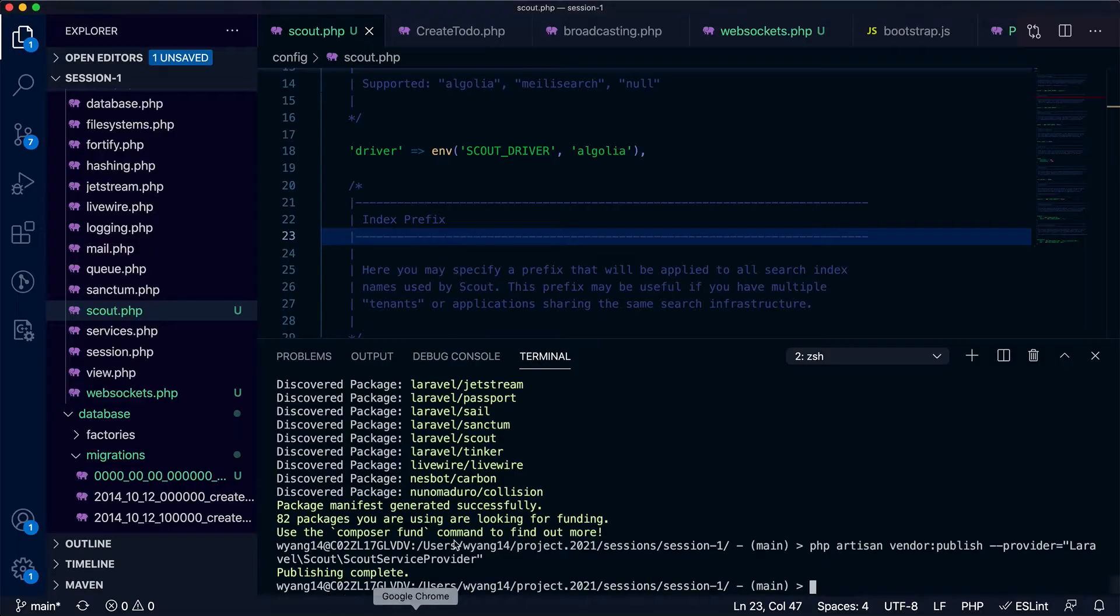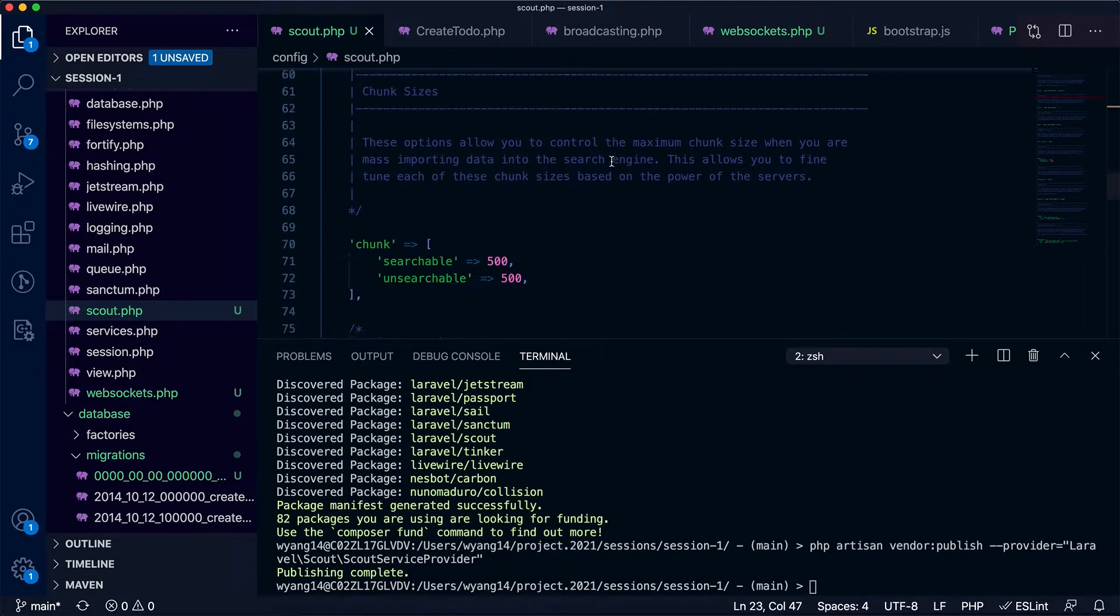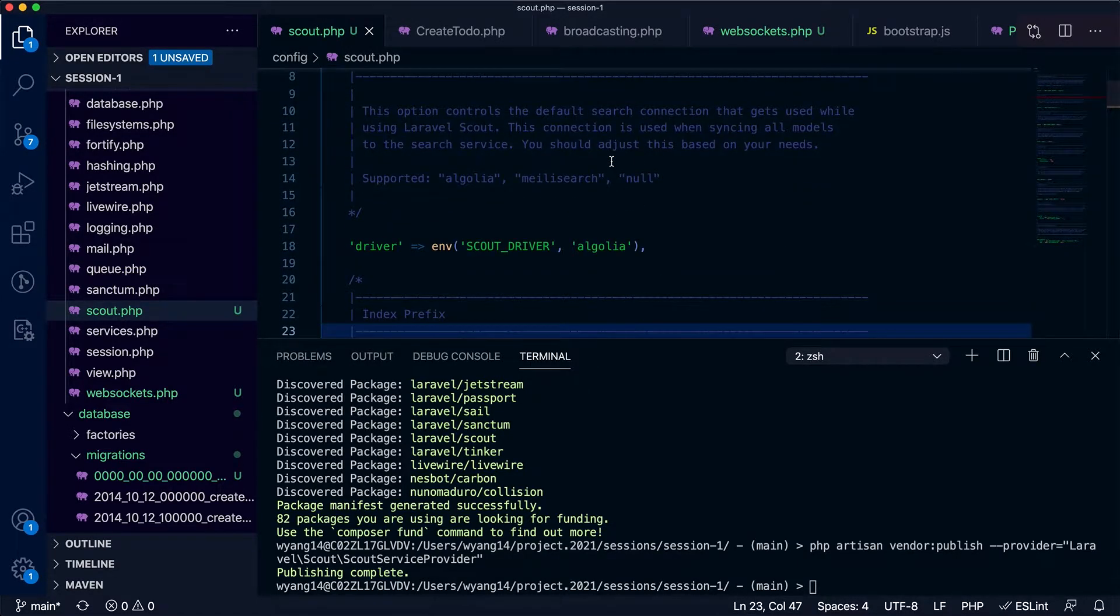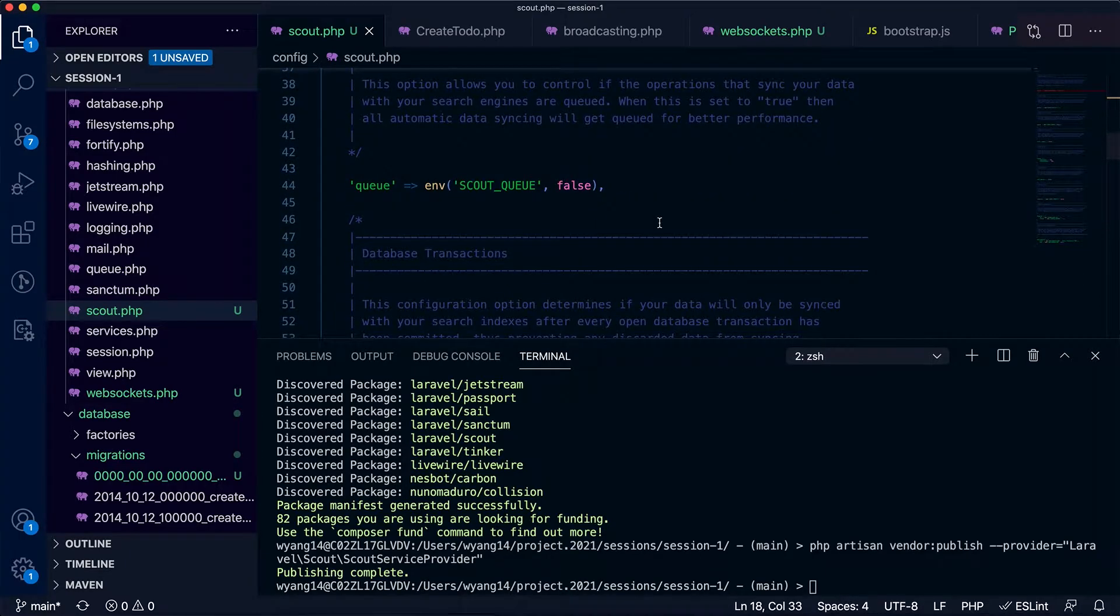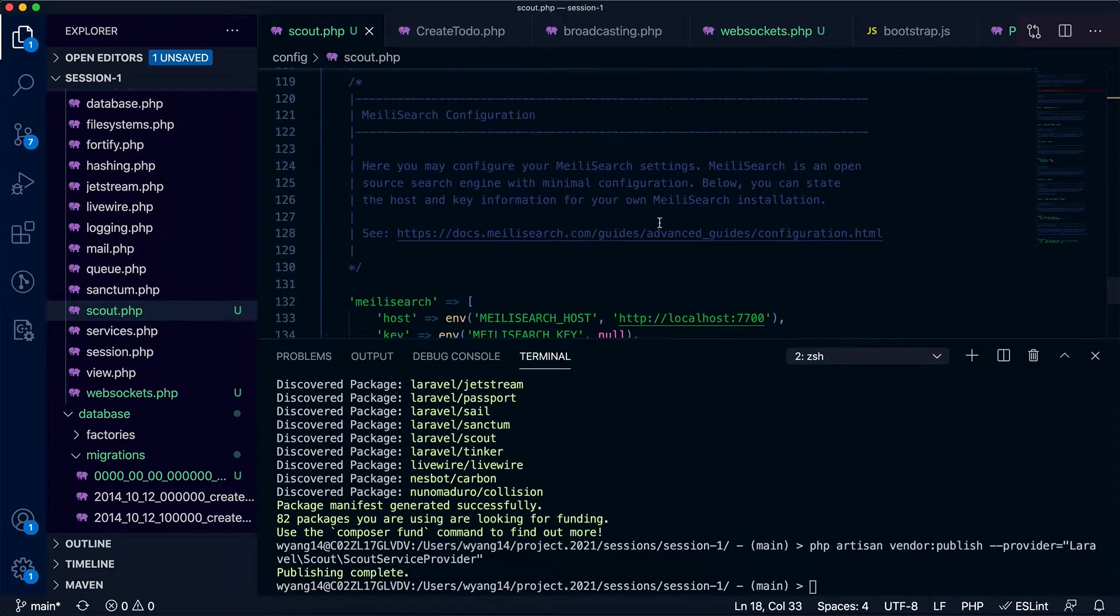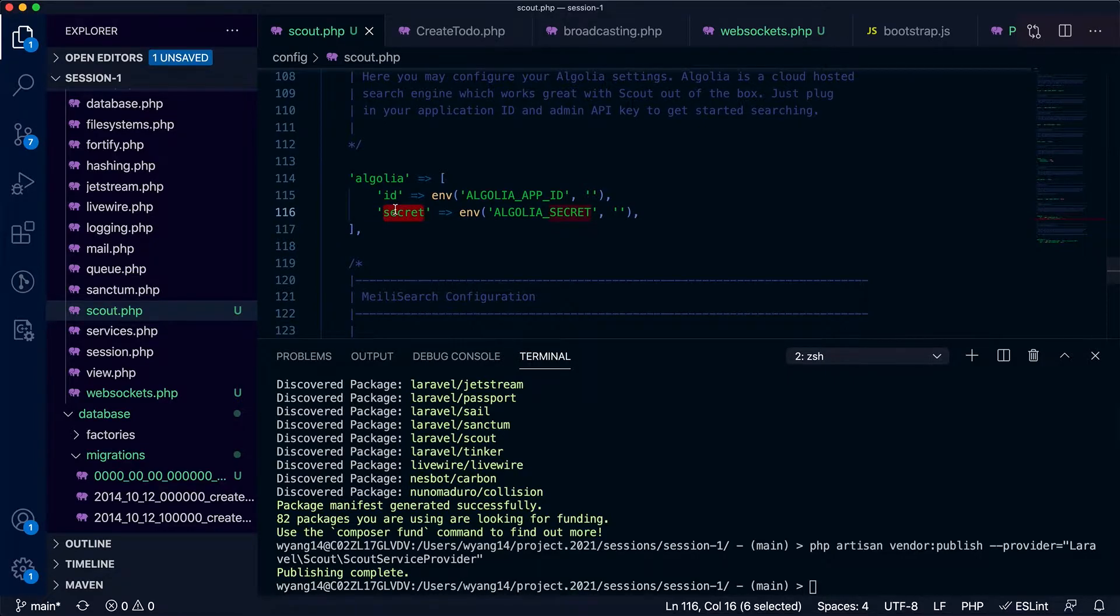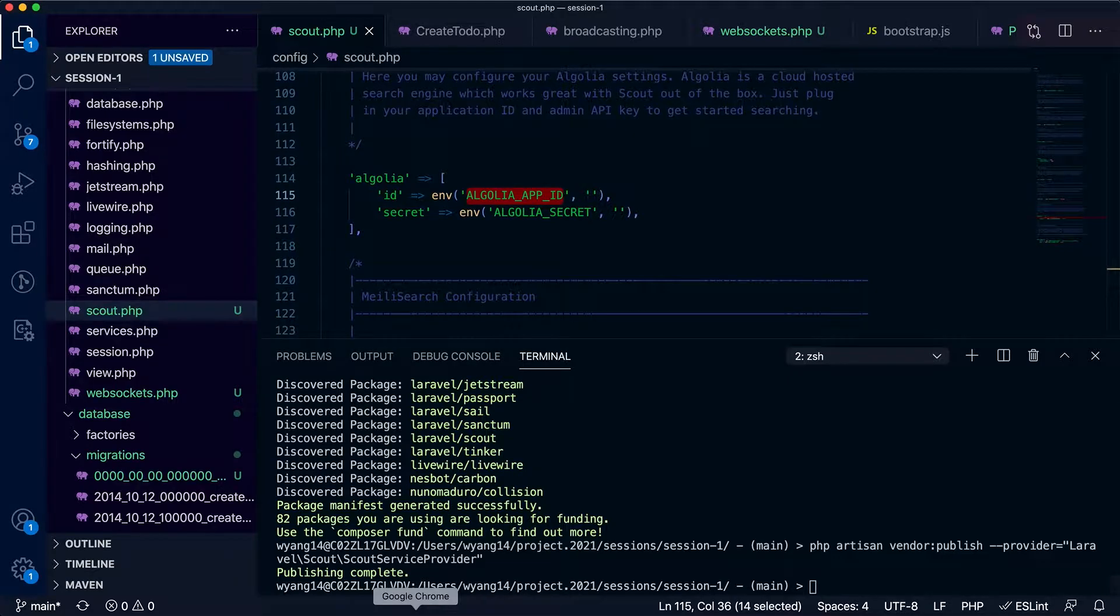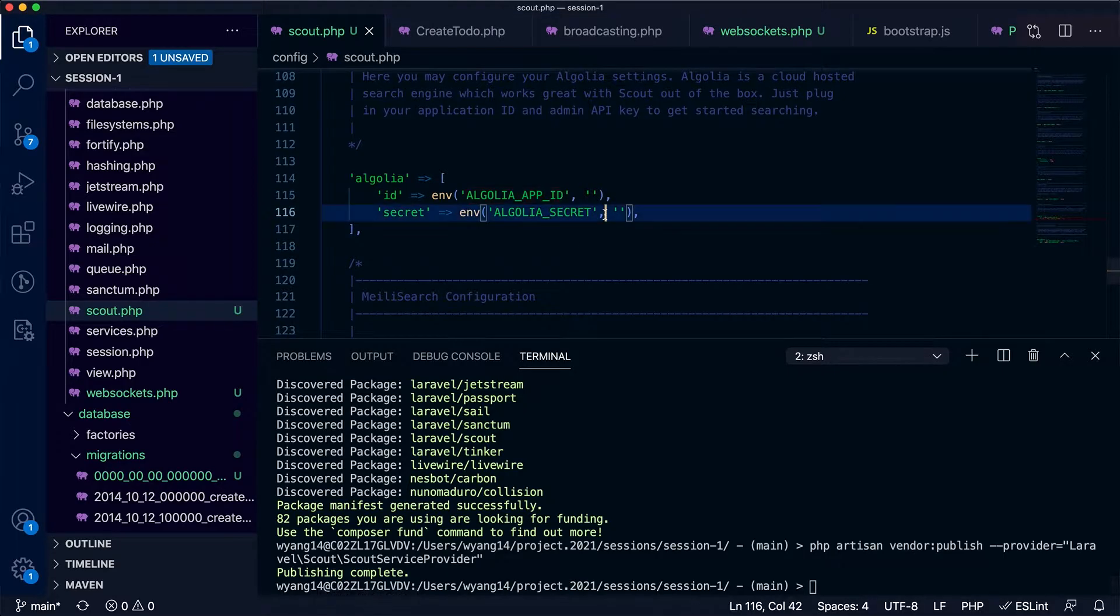And we need to publish the service provider once it's installed. Okay, that's it. And you should be able to use the scout.php config file. In this file there is a list of config items. By default you can see the Scout driver is set to Algolia. I'm going to cover it shortly. This is the config and there are two items, config items for Algolia ID and secret. I'm going to show you how to get them. In general you can set them as environment variables in the .env file.